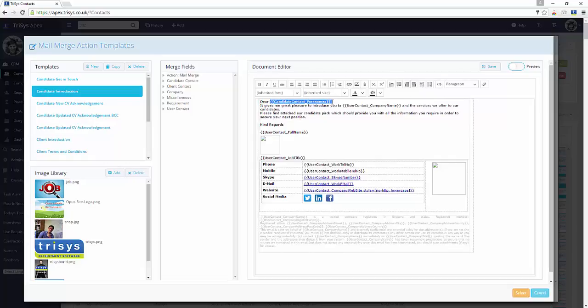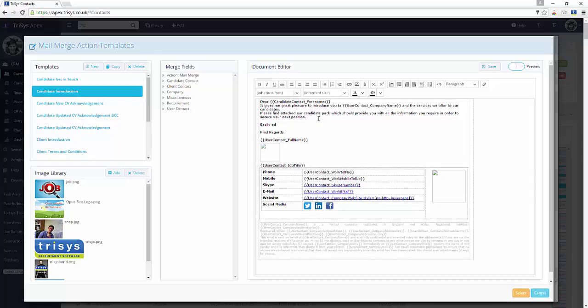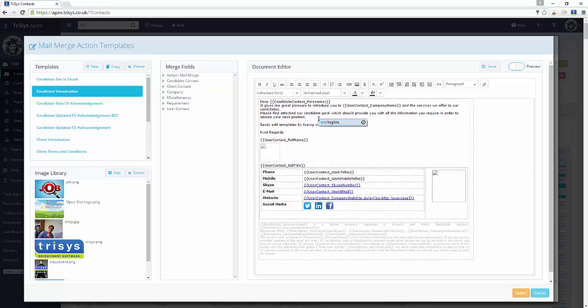Merge fields are shown inside double curly brackets. Make any edits to the template by typing or dragging fields. Use the toolbar to format as desired.